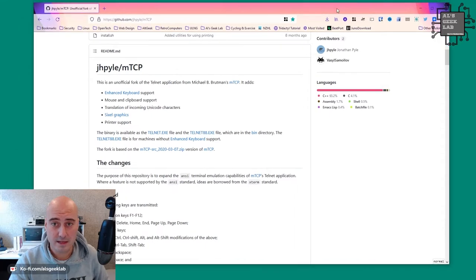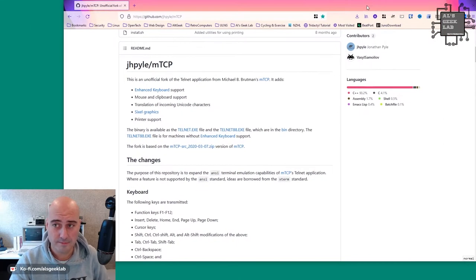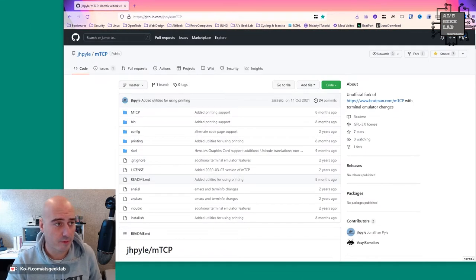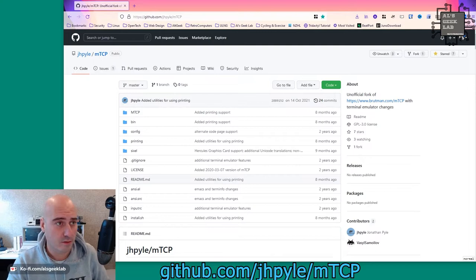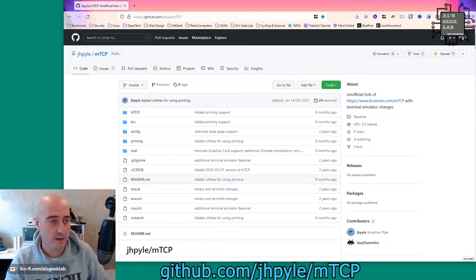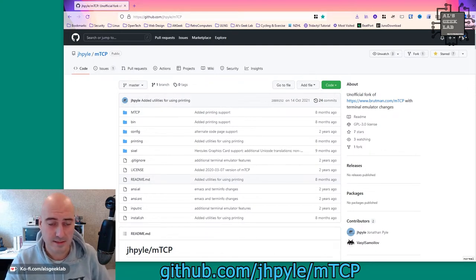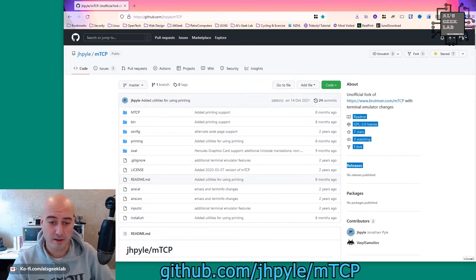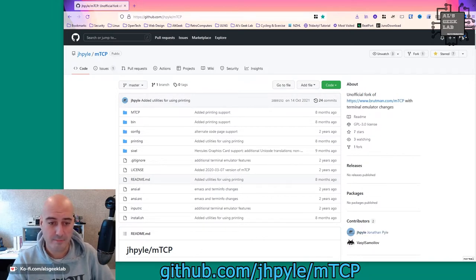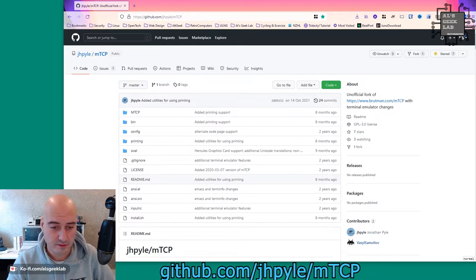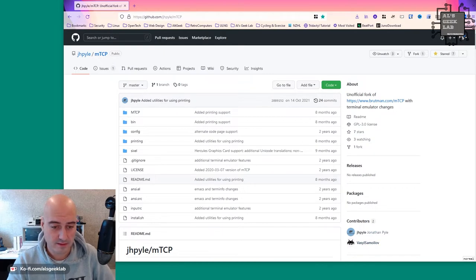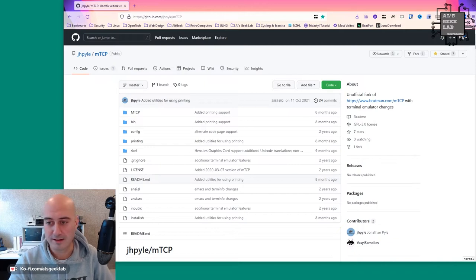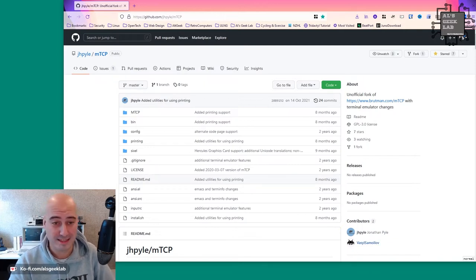So here is github and I'll scroll up to the top of the page here. github.com forward slash jhpyle. I'm assuming that's his name and as you can see here Jonathan Pyle, there you go. And there's also a contributor down here, Vassal Samulov. Hopefully I'm getting that right. If not, I'm apologising now.